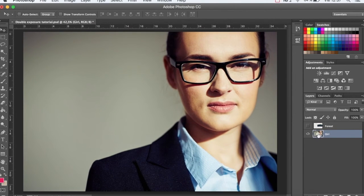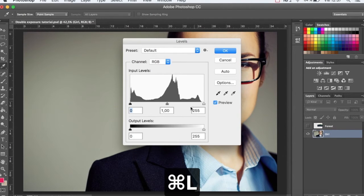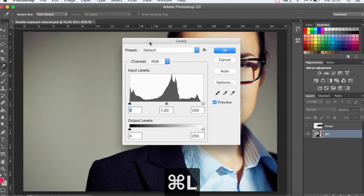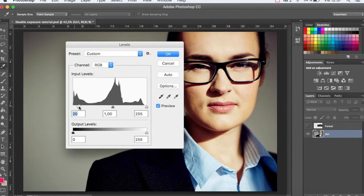We're going to start with the image of the girl. Using Command L, we're going to adjust the levels just a little in order to contrast the image.